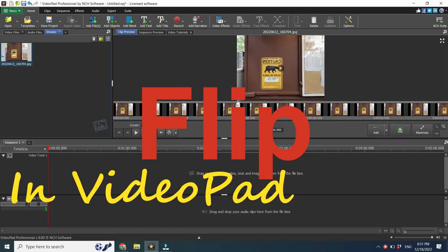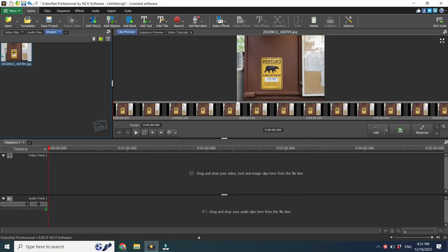Hi, I'm Larry Franz and let's see today how to flip your image or video in VideoPad.